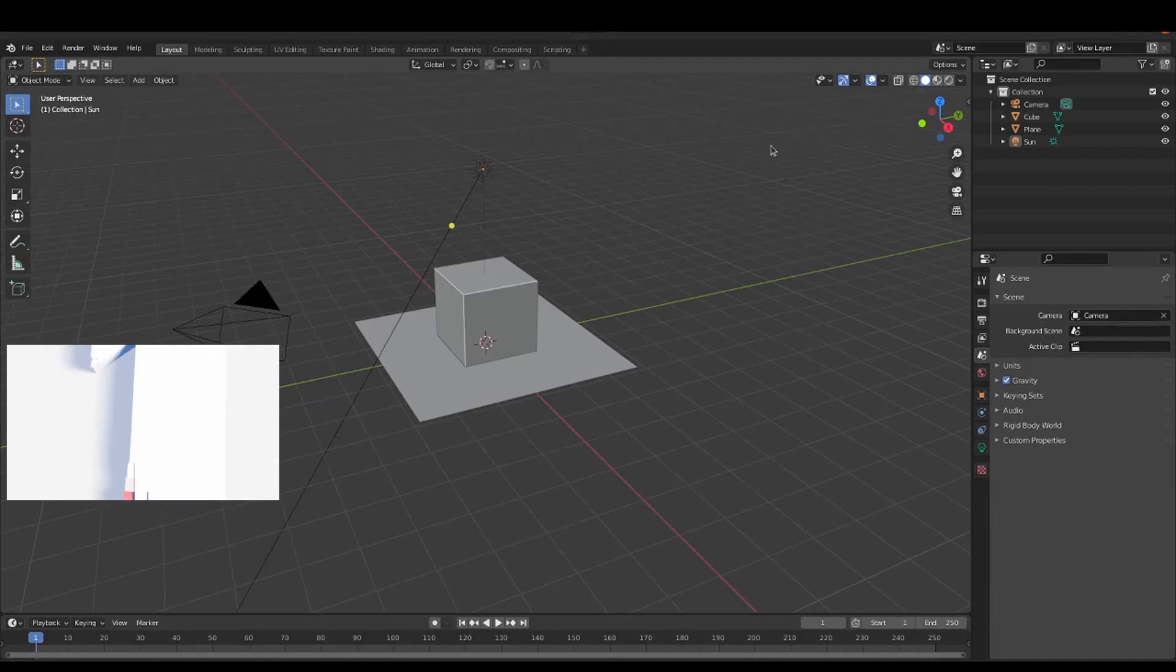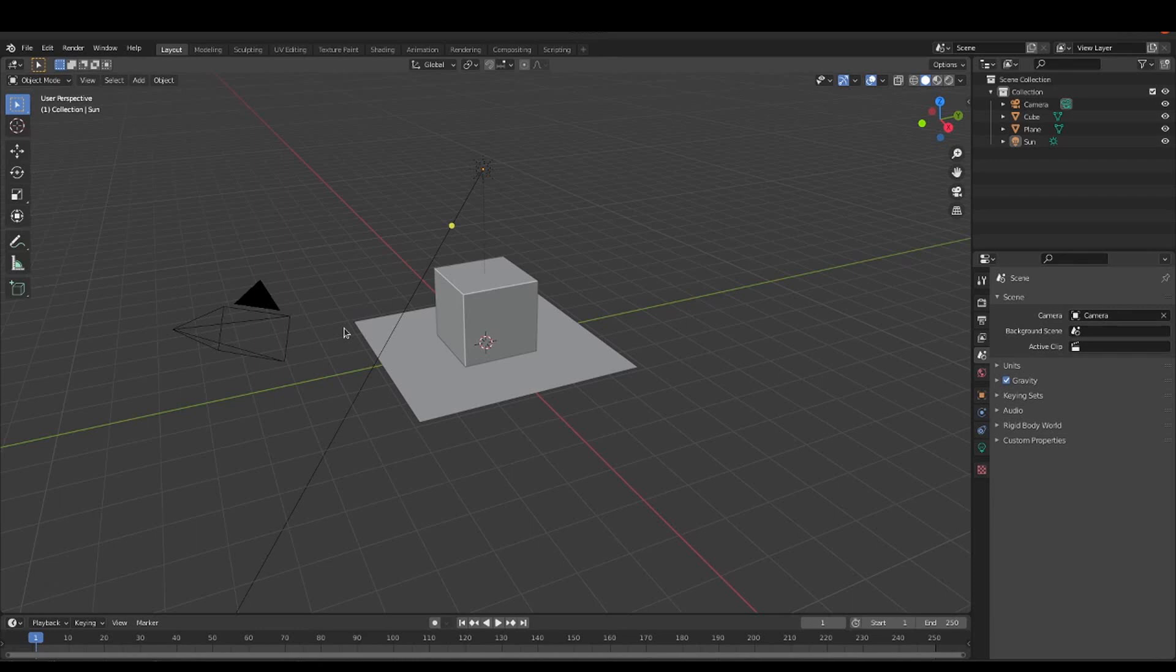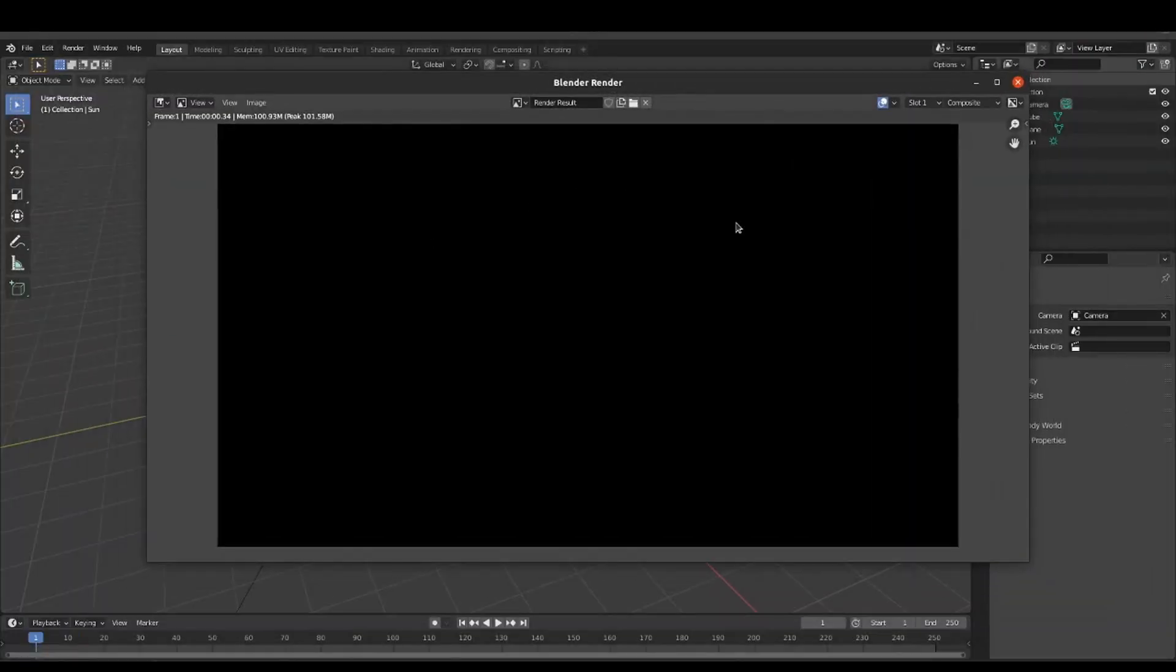Why is my render black or blank? This is probably one of the questions that I've seen a lot more than others. Sometimes happens that you have your scene complete, your objects are in the correct position, and then you hit render and there's no render, just a blank area, or sometimes a gray one.